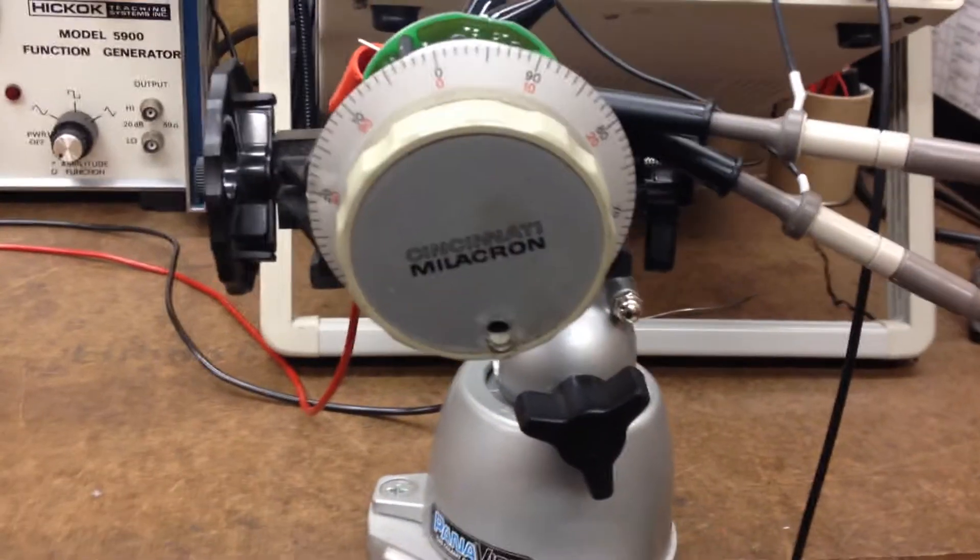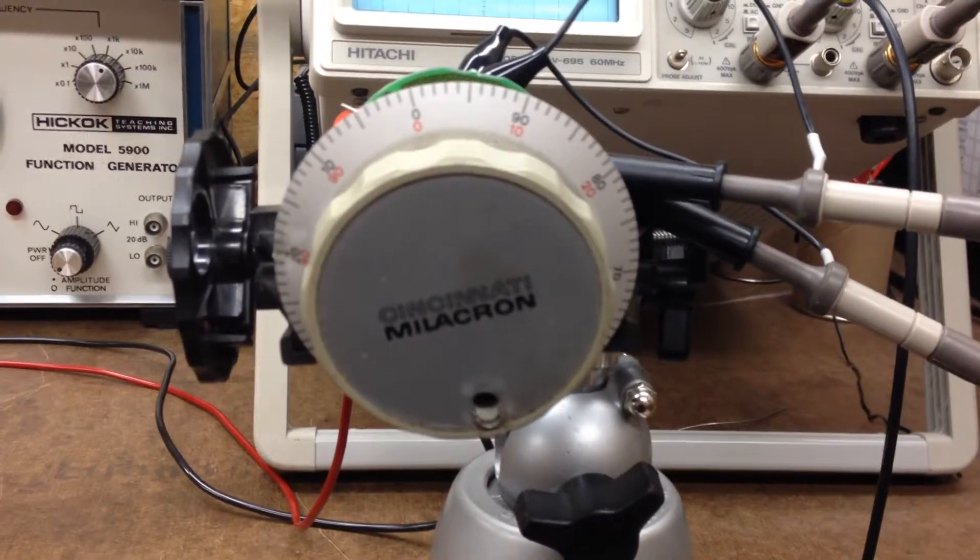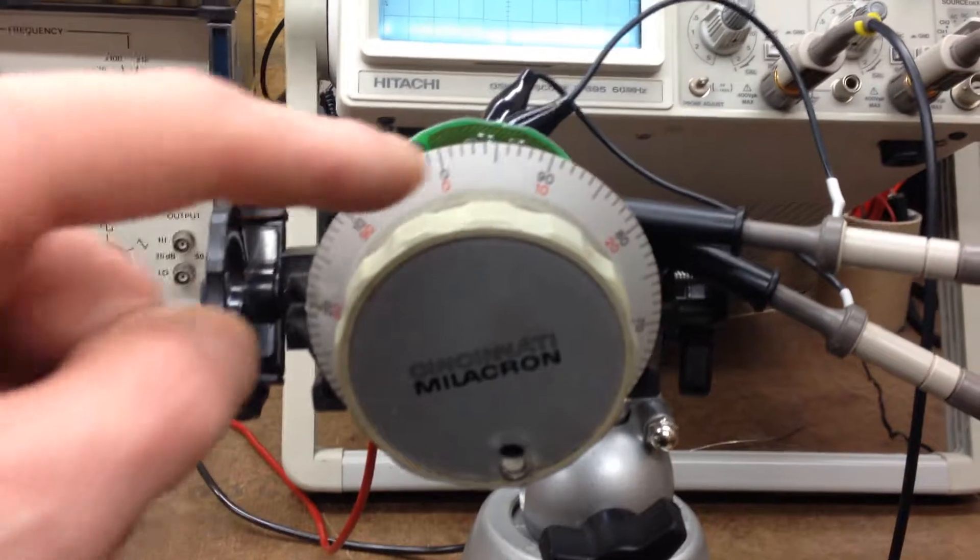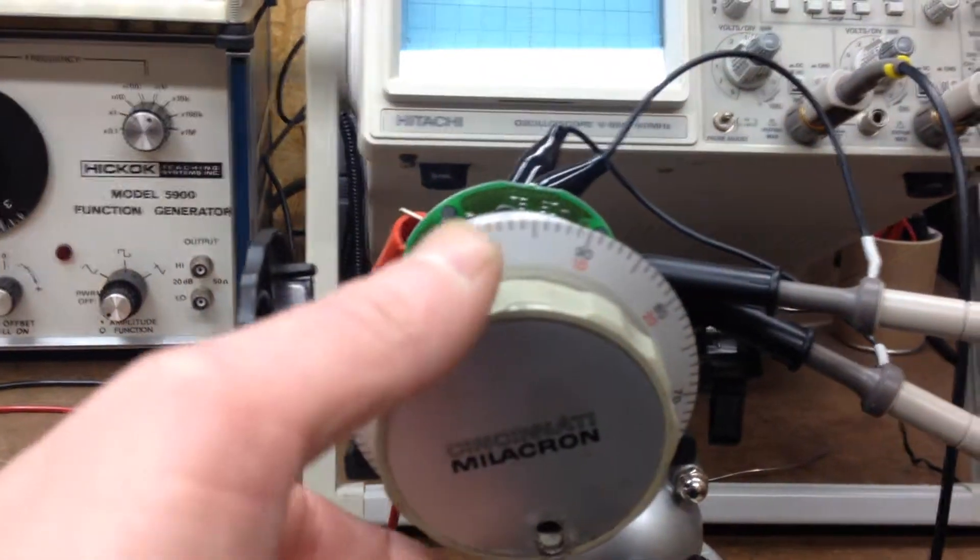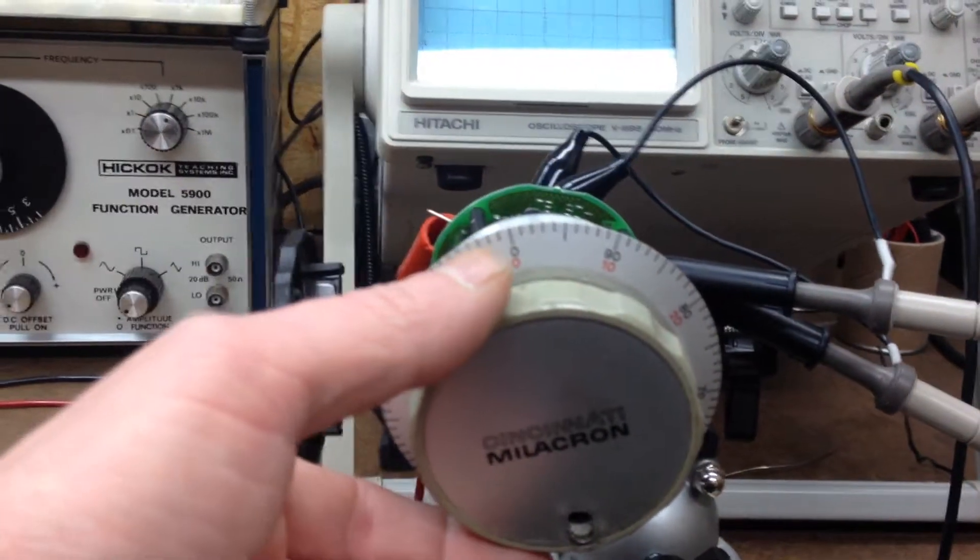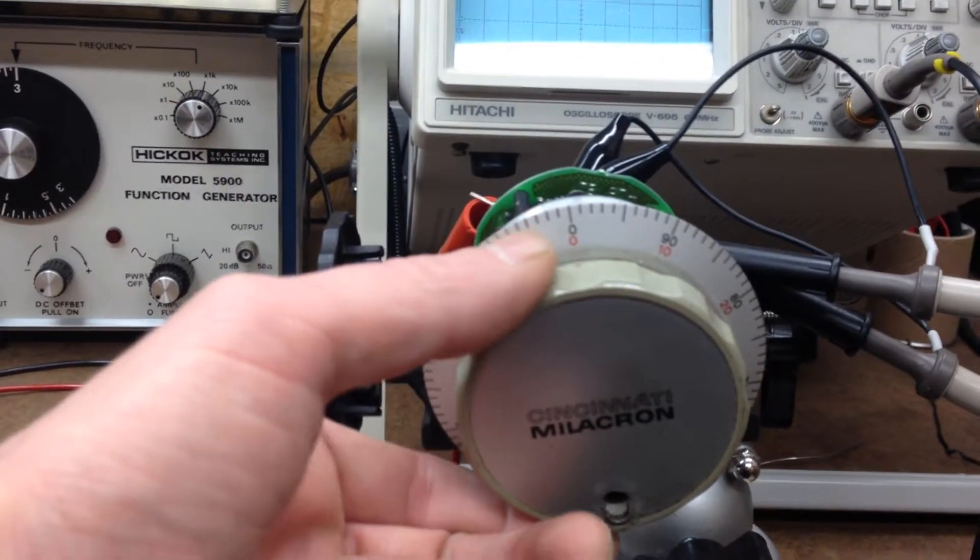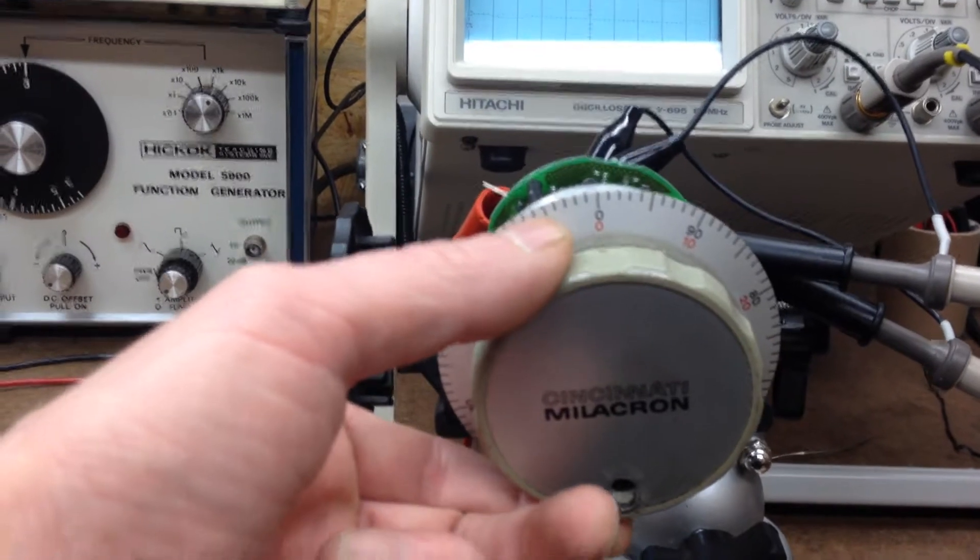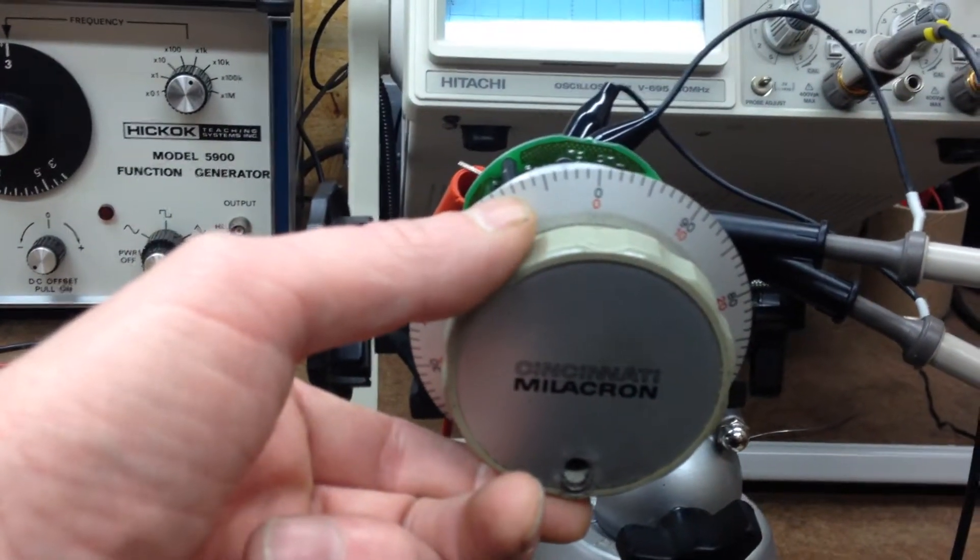The front of it, the dials are all marked out here and it's a pretty nice little knob hand wheel.